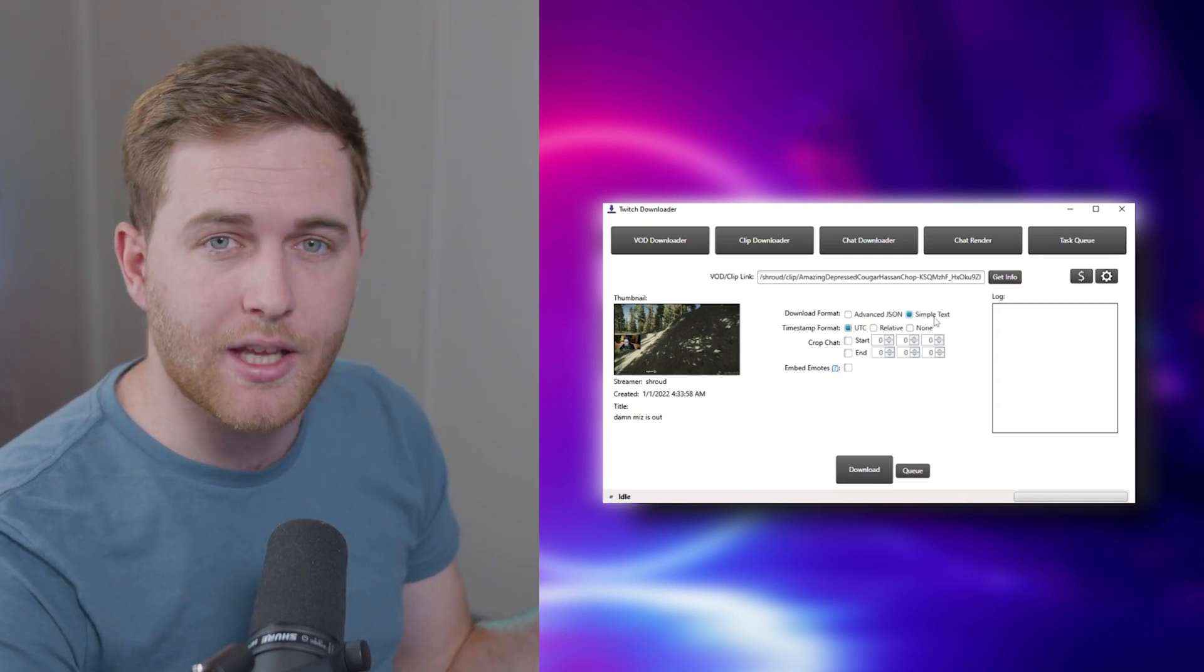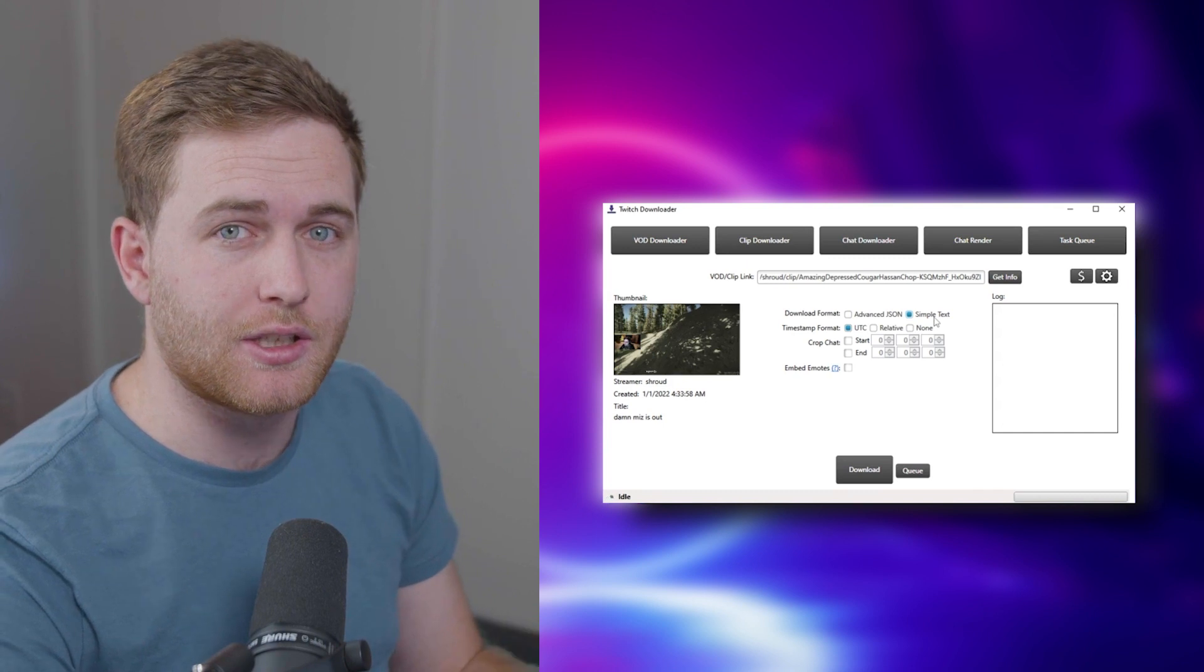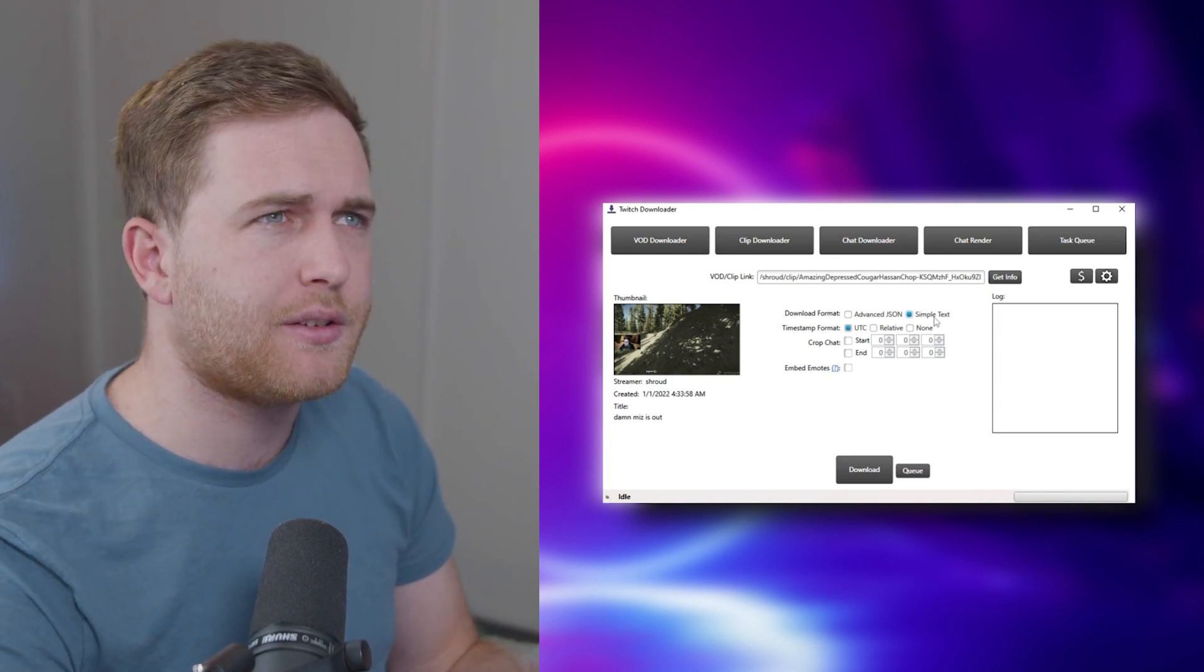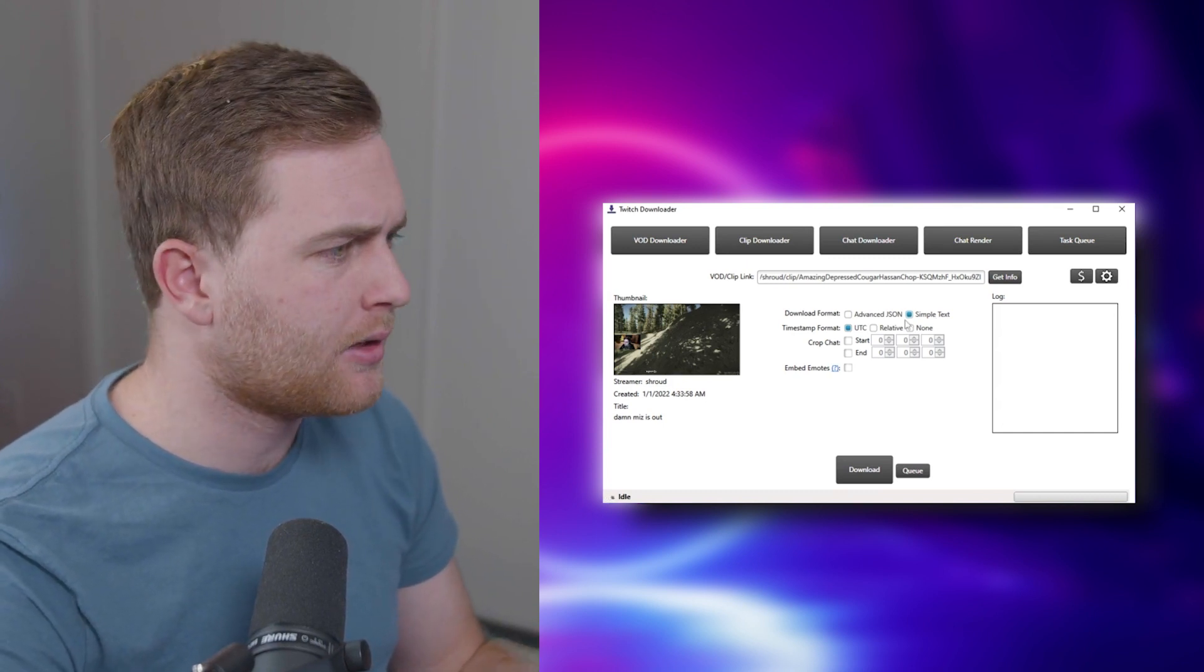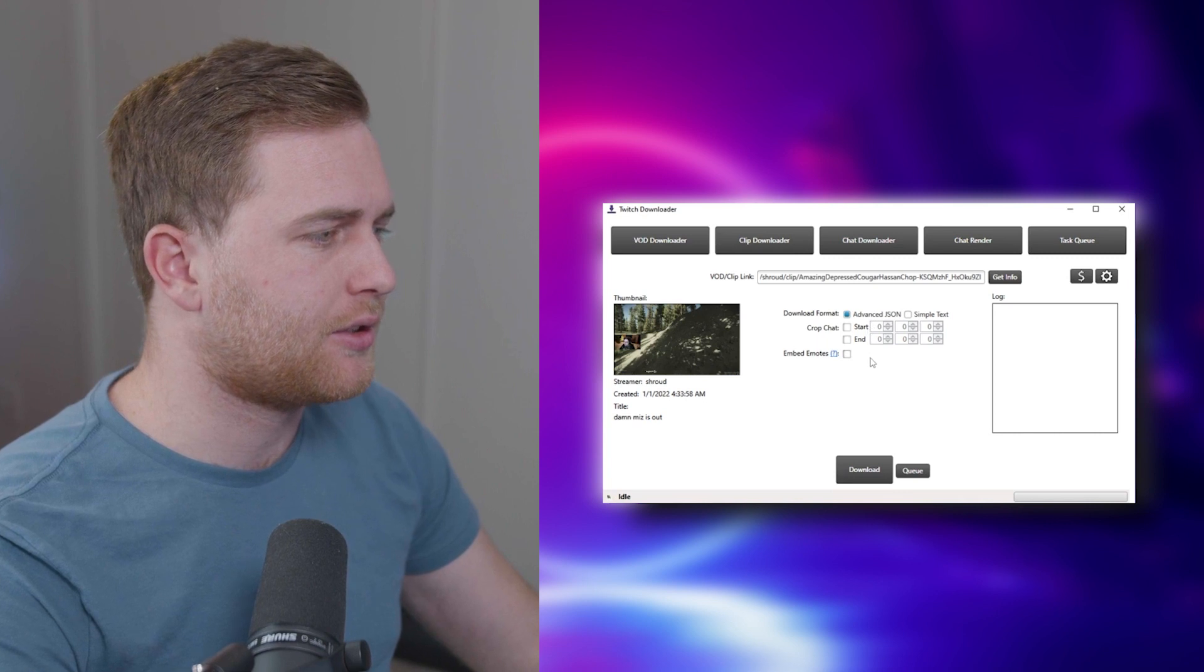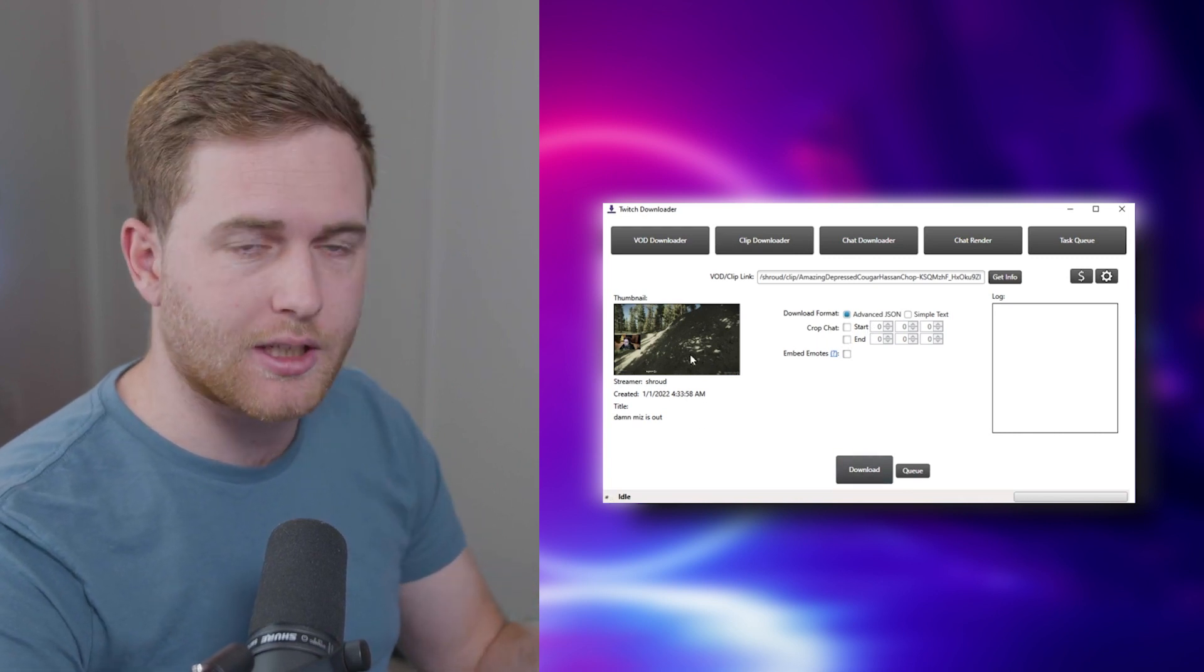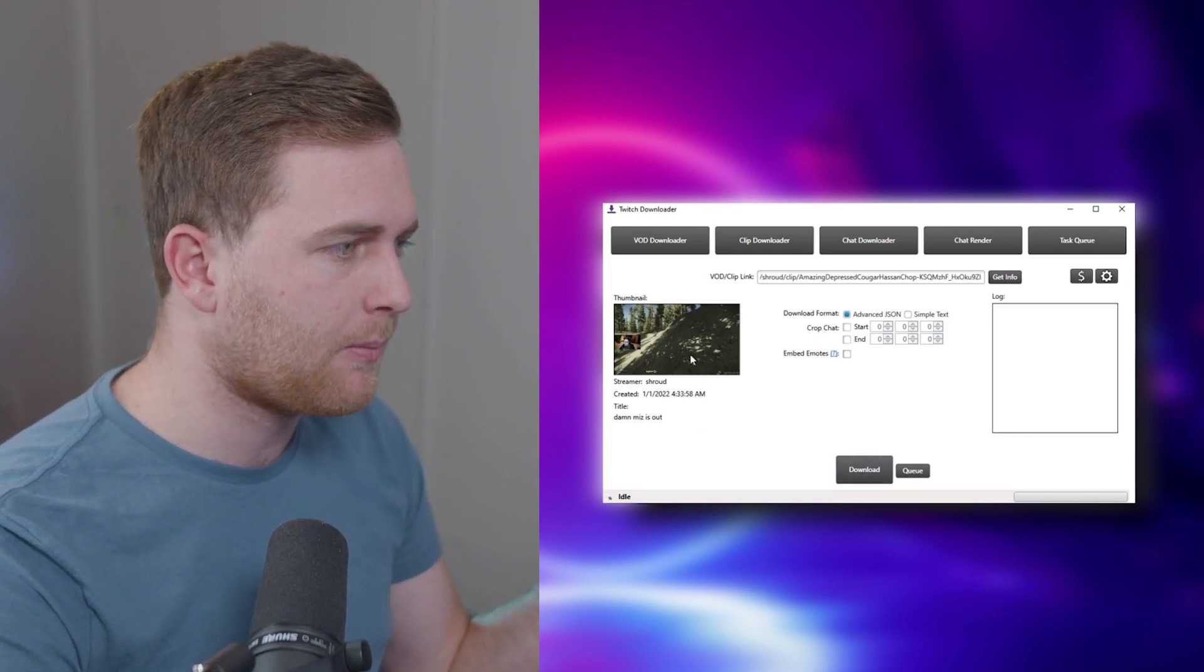You can choose to do simple text which is just a plain old text file. Doesn't have the emotes, doesn't have anything else, just the text of the chat and their name. But let's stick with Advanced JSON. You can choose start or finish, but since this is a clip it's not a big deal.